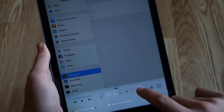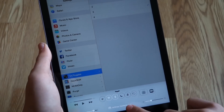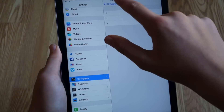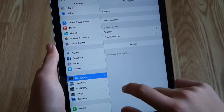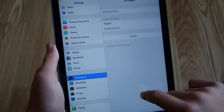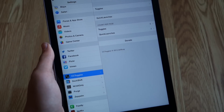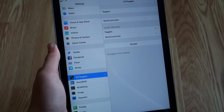You can also choose between two, three, or four quick controls if you want, and at the bottom you can donate.